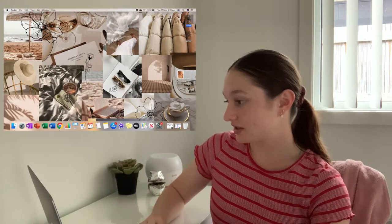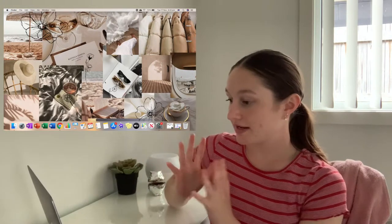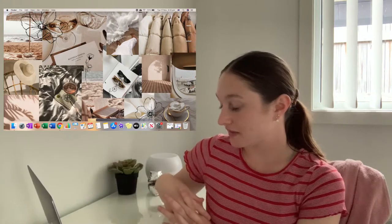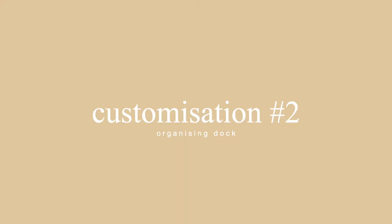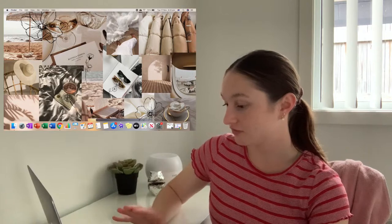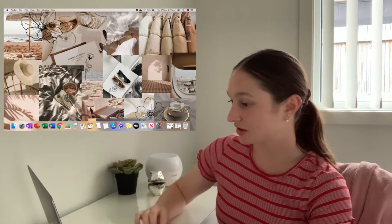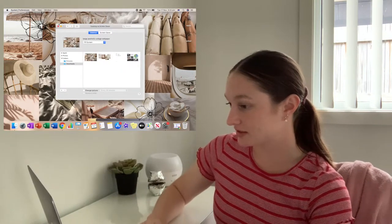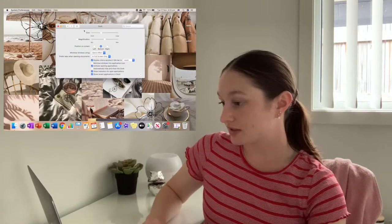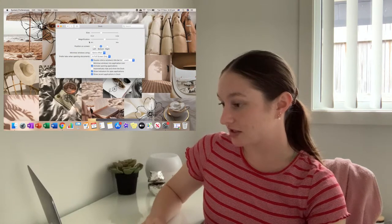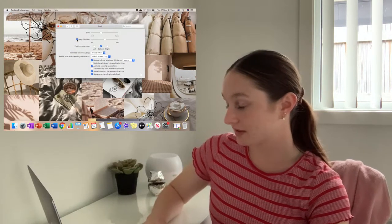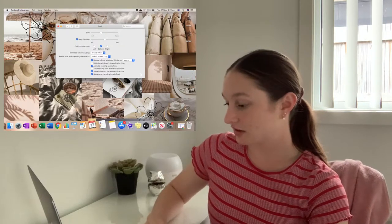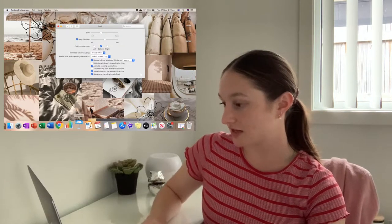Previous to this video, I created these two folders with different icons. Now that I've done the background, I'm actually going to sort out my dock down at the bottom, because I'm not really a huge fan of some of the stuff that's on here. I'm going to go to System Preferences and then go to Dock. Then, where it says Magnification and Size, I'm going to turn on Magnification. I think I like the size of that.